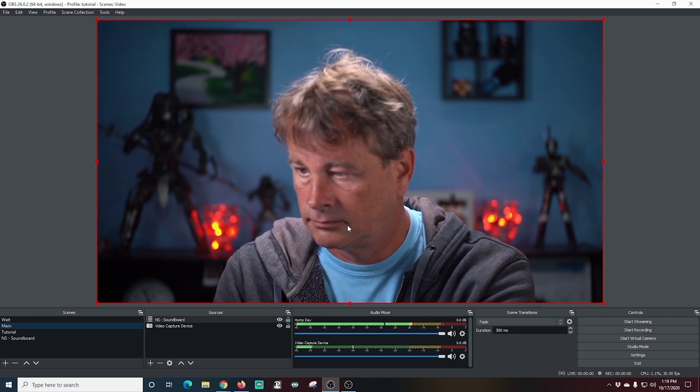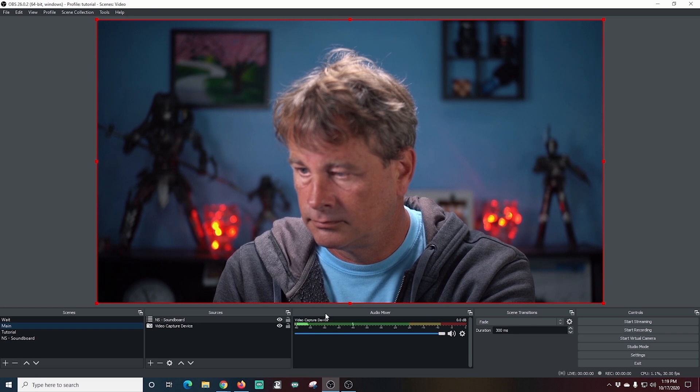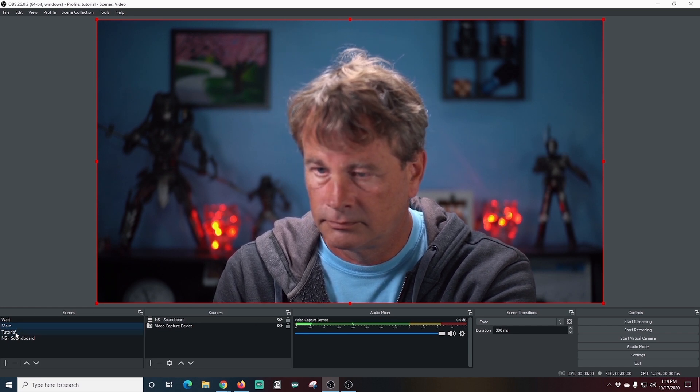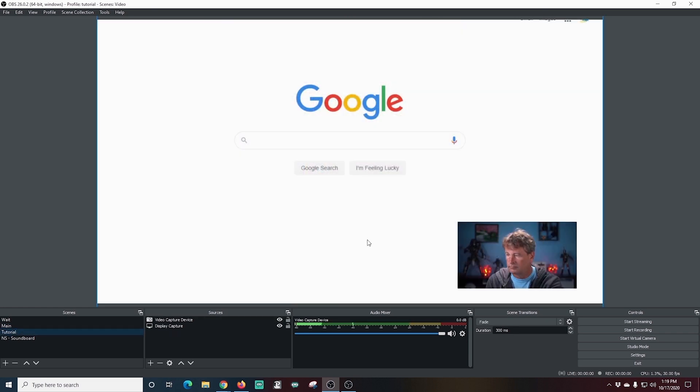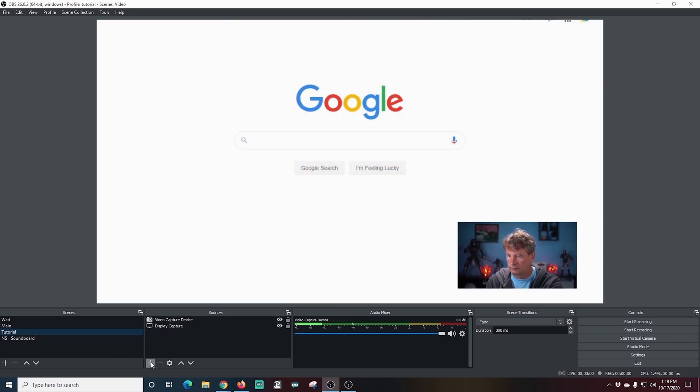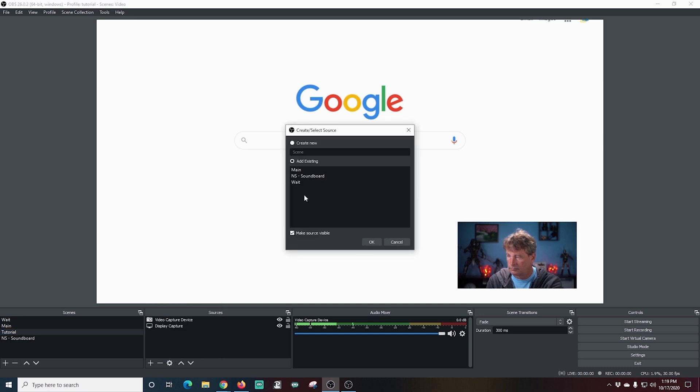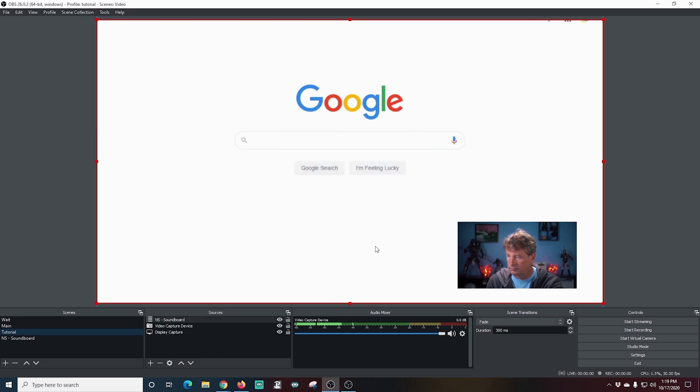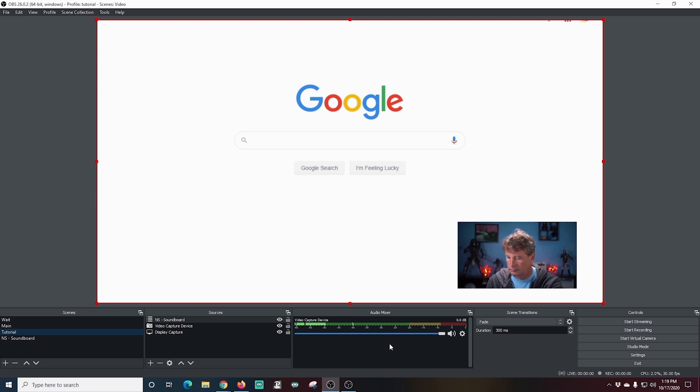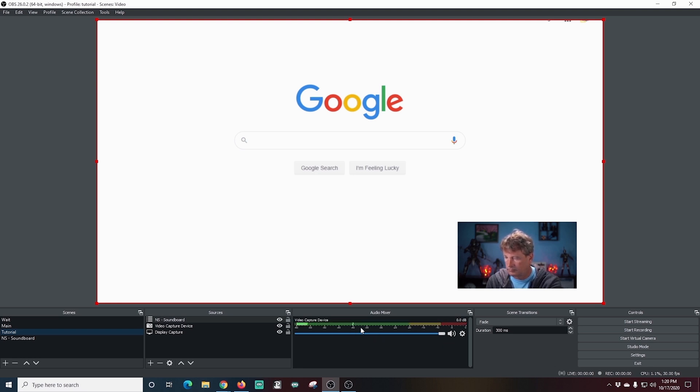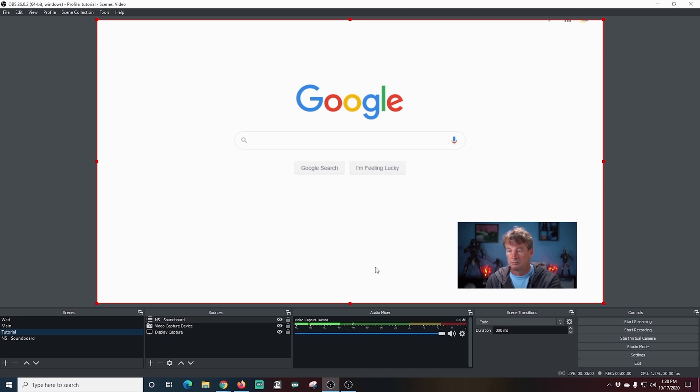Now I can add it to as many scenes as I want. So we can go into the tutorial and click the plus under sources, add a scene, select my soundboard scene and click OK. And now when I use those hotkeys, the sounds are also here. So it's an easy way to move your soundboard to any scenes that you want, but you only have to create it one time. It's really awesome.